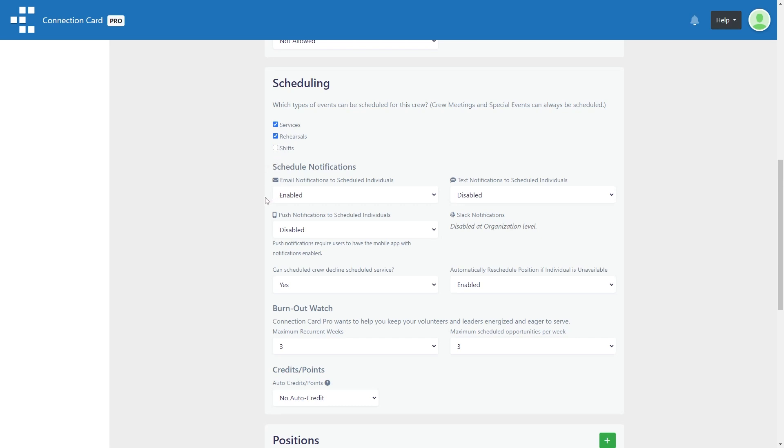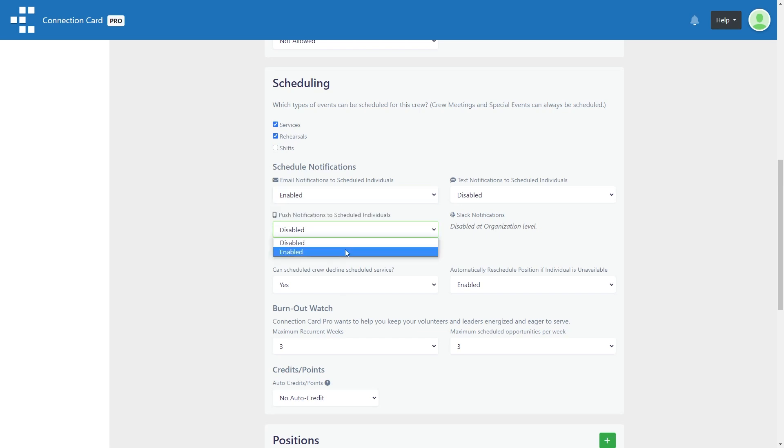Below that, there are a few options for schedule notifications. You can enable or disable scheduling notifications via email, text, push notifications to the Connection Card Pro mobile app, or Slack notifications.